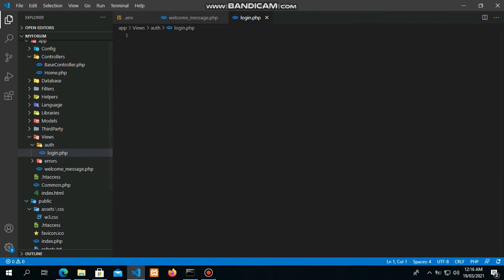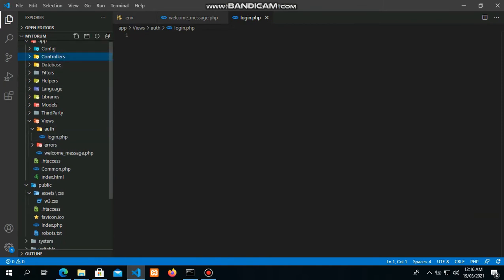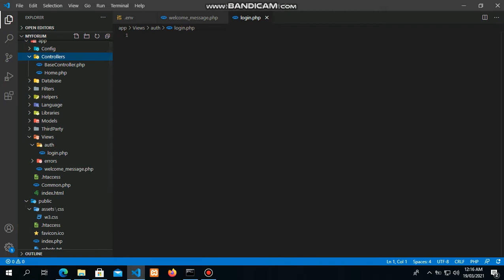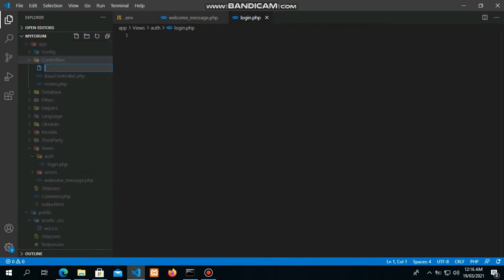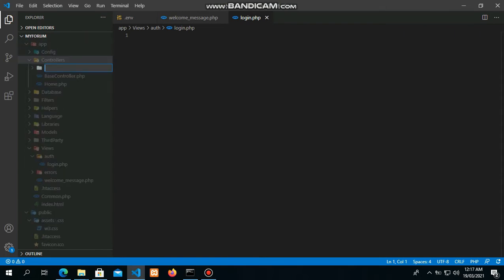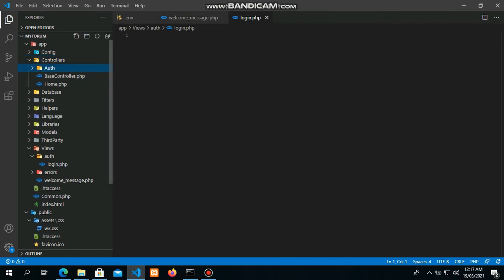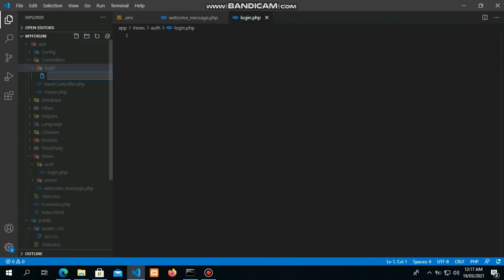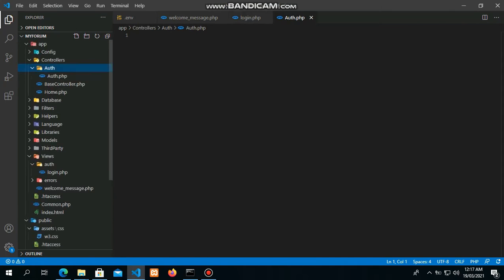This is going to be a PHP file for the controller. We're going to create a new folder first — make sure it's a capital letter — then create a new file called Out.php, also with a capital letter.